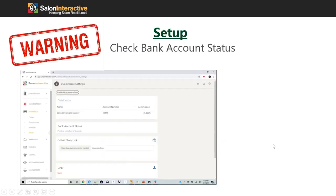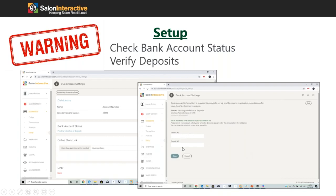Finally, as mentioned before, to validate your bank account: go into your bank account and look for two small deposits, which typically appear 24 to 48 hours after you entered your bank information. Once you find them, log back in, go to e-commerce, then setup, then click on bank account status. Enter the two deposit amounts under deposit one and deposit two and click save. This is very important — if you don't validate your bank account, any product commissions you generate cannot be paid out to you.